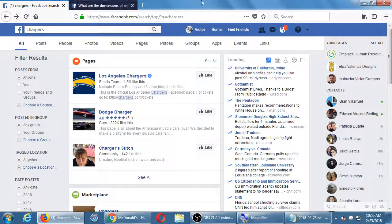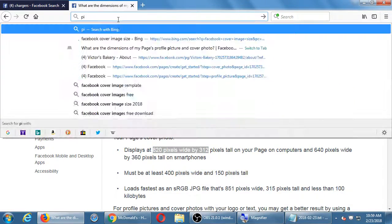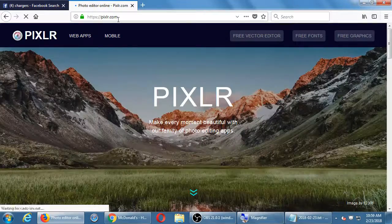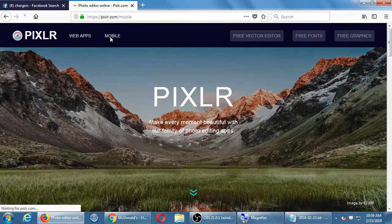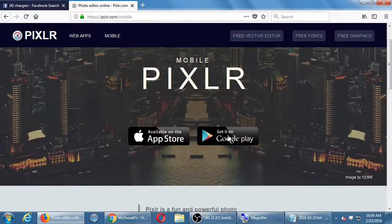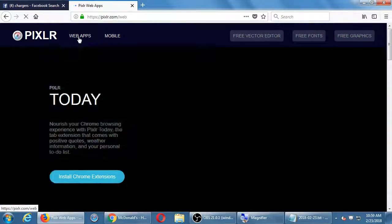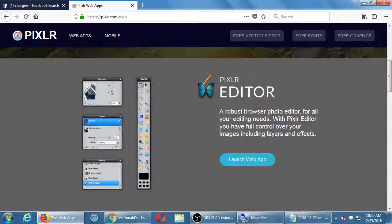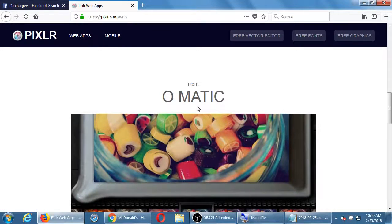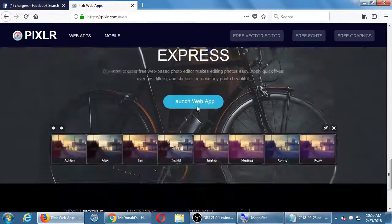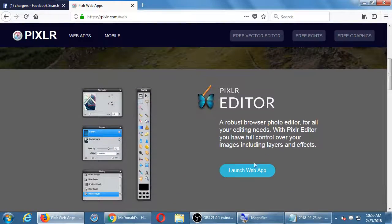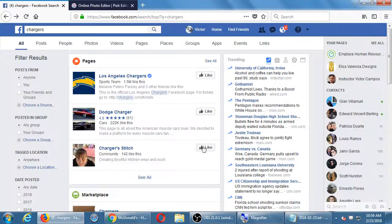Pixlr has a photo editing version for phones as well. If you go to their website there's a button to download the app — mobile right there. There's also a version of Pixlr for mobile devices. On the web app there's a Chrome version. Pixlr Editor, Pixlr Omatic, Pixlr Express — they're all different ways to edit photos, but most likely Pixlr Editor is the one people want. You need Flash, which most browsers have, and then you have this online photo editor to size your graphics.